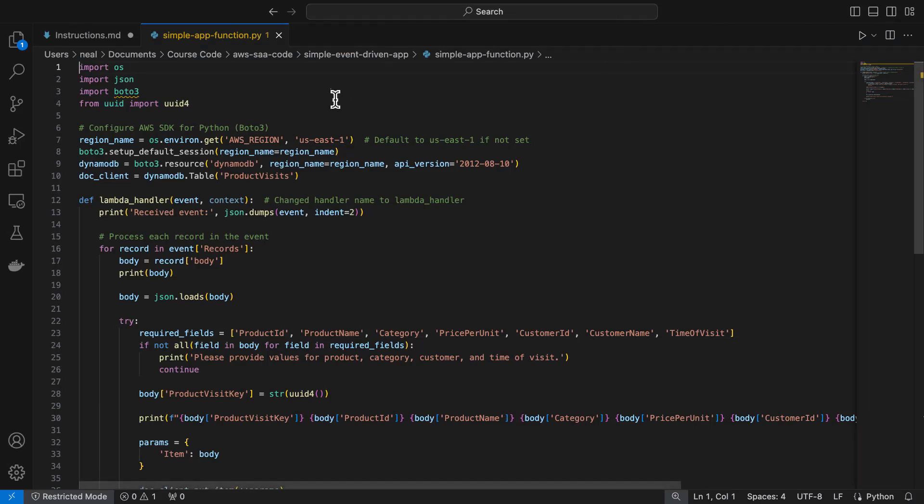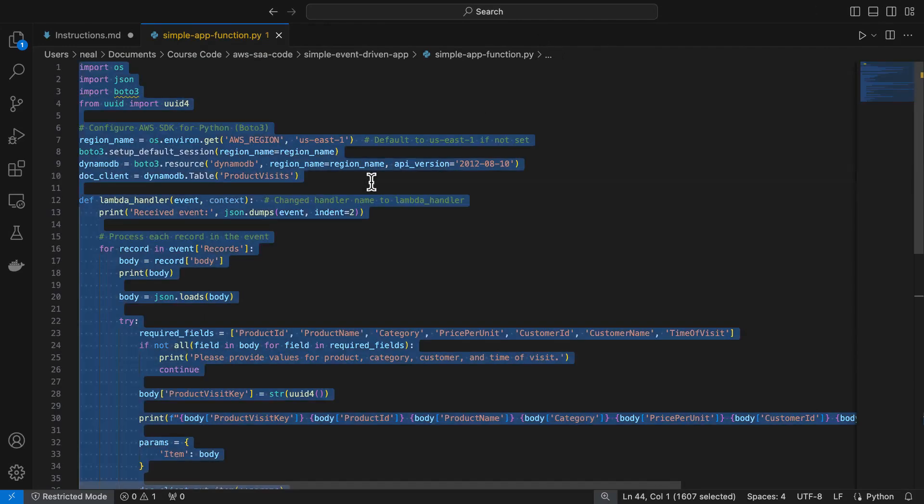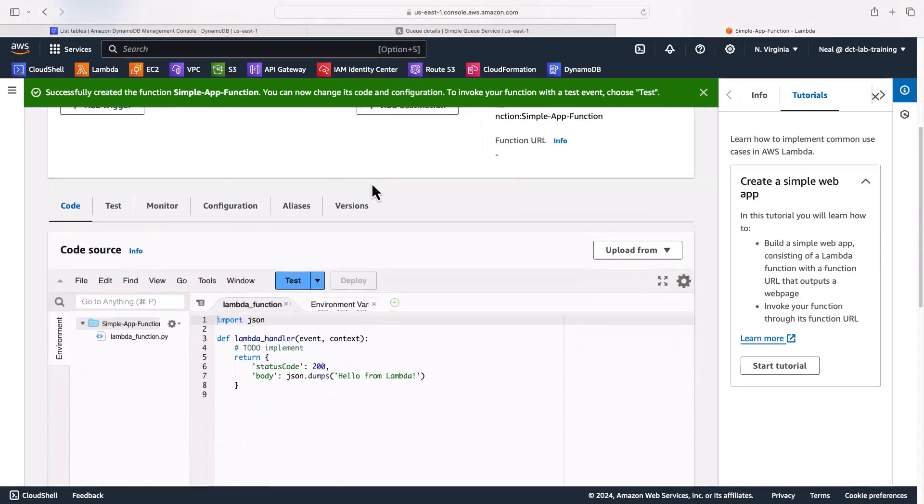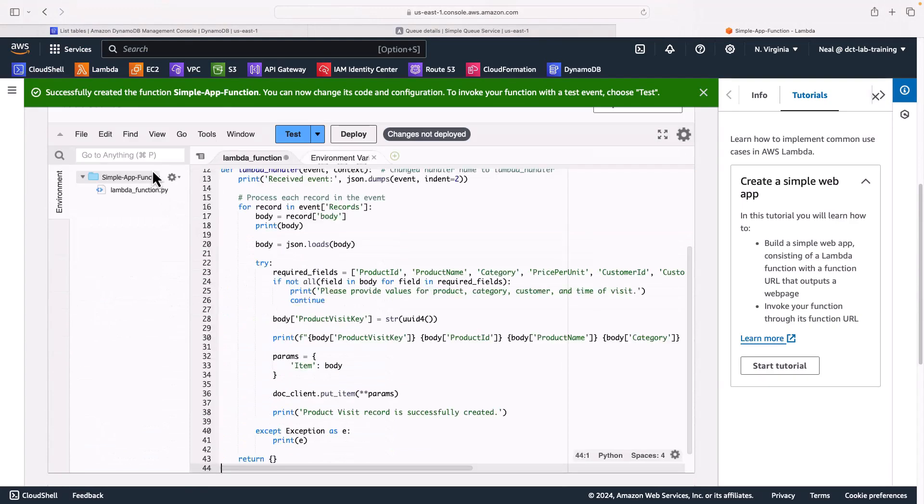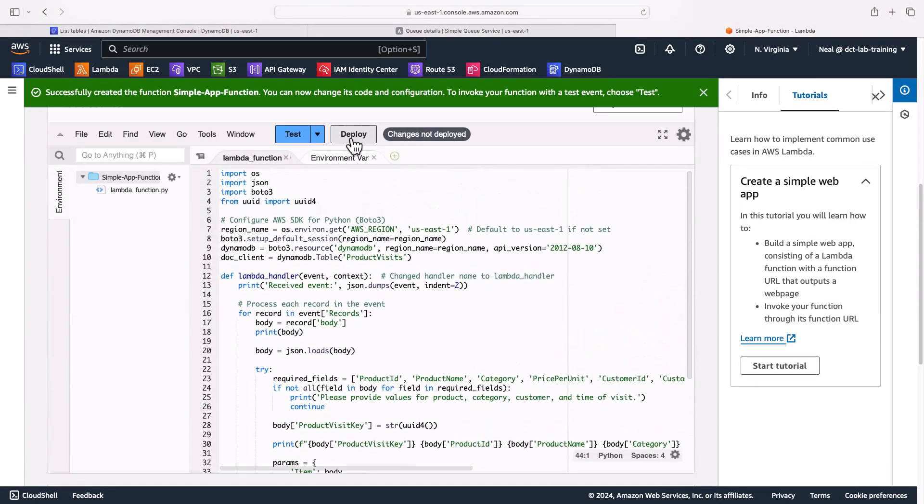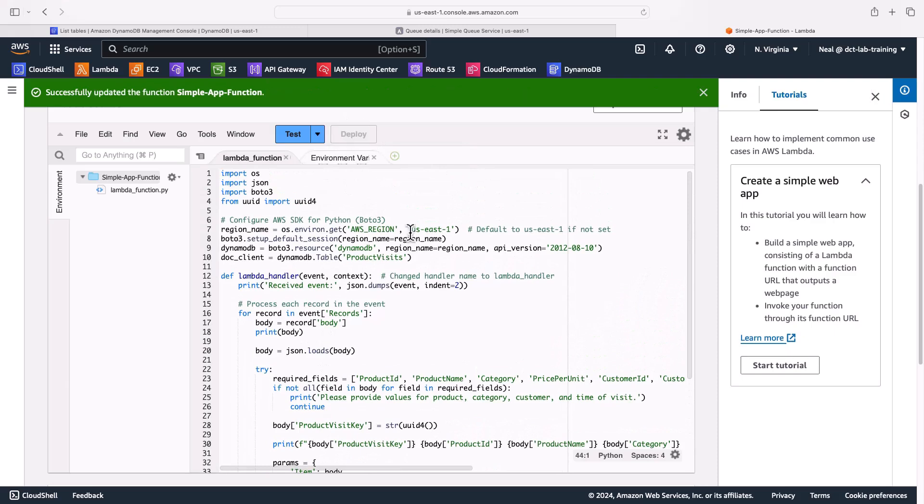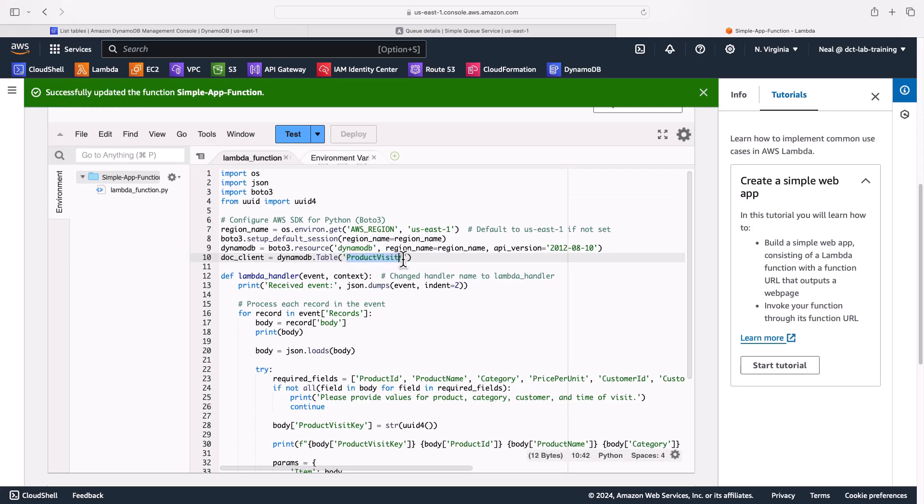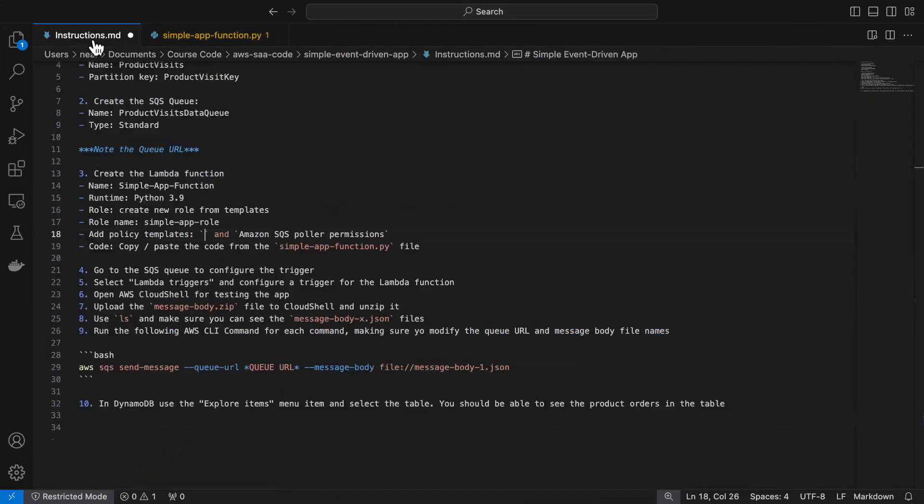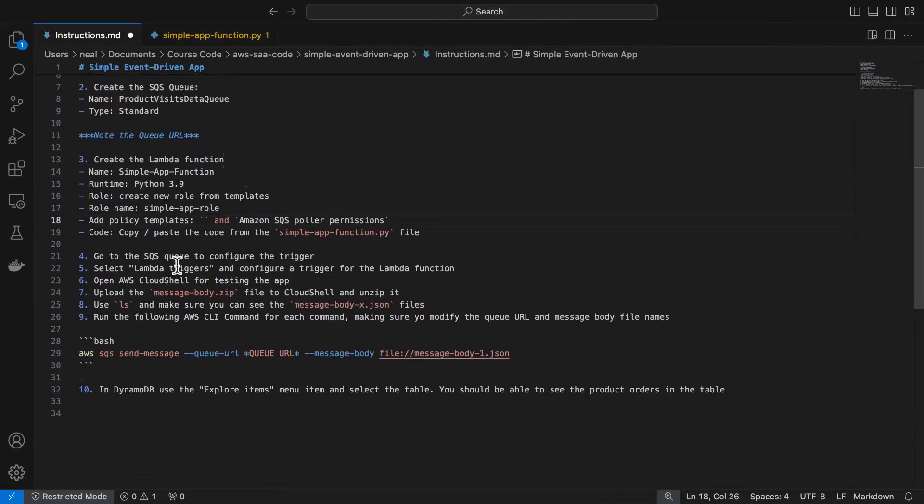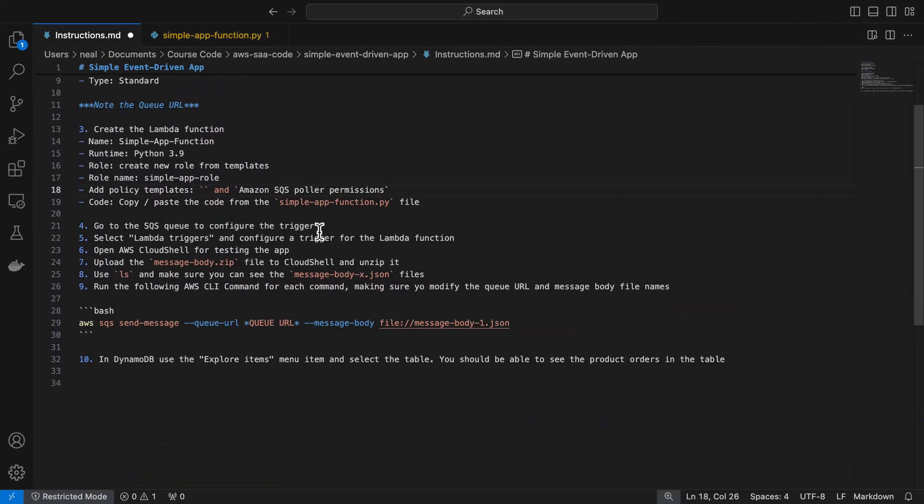In the same directory in the course download simple event-driven app you'll find the Python file. So in here we can simply select all, copy all the function code, come back to our simple app function, delete out the existing code, paste this code in, and then save the code by deploying it. There are a few parameters in here which have to be correct. If you follow the instructions and copy pasted the name of the table and the partition key then you'll be all good, because as you can see it is hard coded into the code here, as is the region which is the region that I am actually operating in. Okay so we don't need to change anything in the code. What we can do is come back to the instructions and we can see that we're now down here on step four.